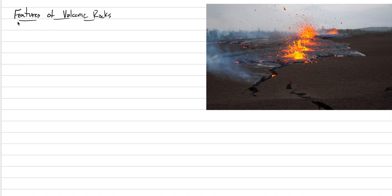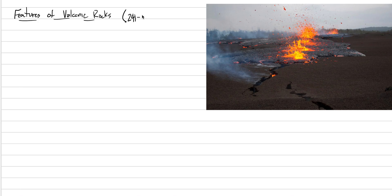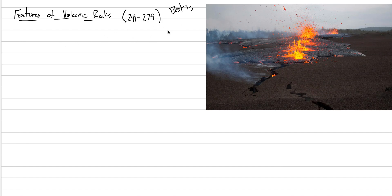The next few lectures are all going to be exploring the features of volcanic rocks. This is going to be a big heading in the notes, and over these next few lectures, we're going to be looking at this hybrid topic between petrology and volcanology. We're going to learn how rocks look because of the different volcanic processes that are affecting them. In the textbook, this is pages 241 to 279. When I'm referring to the textbook in these lectures, I'm talking about Best's petrology book.